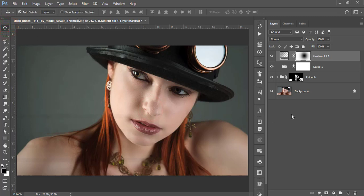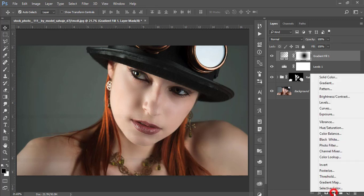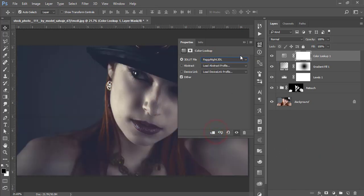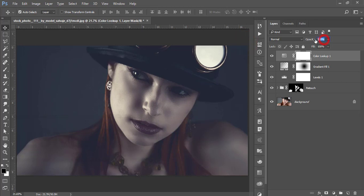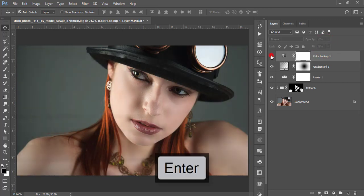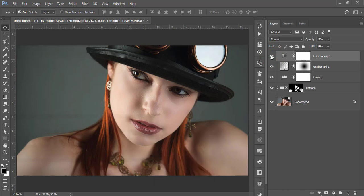Go to the Adjustment Layer and select Color Lookup. I'm choosing the 'Foggy' preset. Set the opacity to 17 and the flow to 35. It's a subtle change, but subtle changes are important for photography — small things can change the whole scenario of your photograph. I maintain that, and I'm suggesting you do the same.